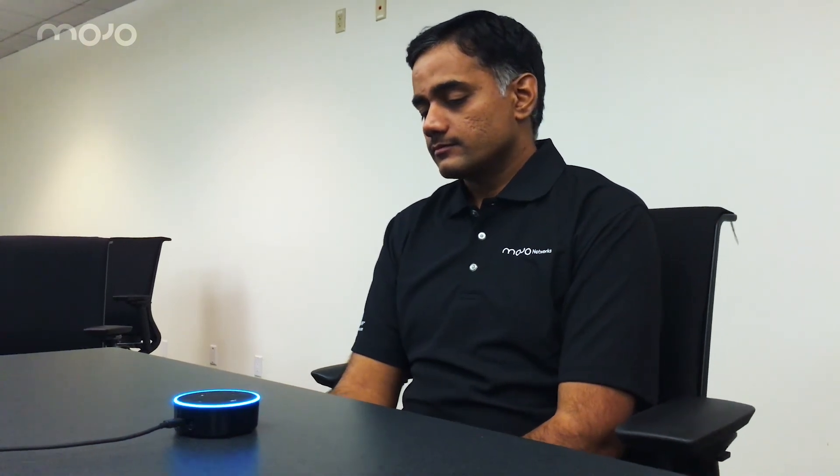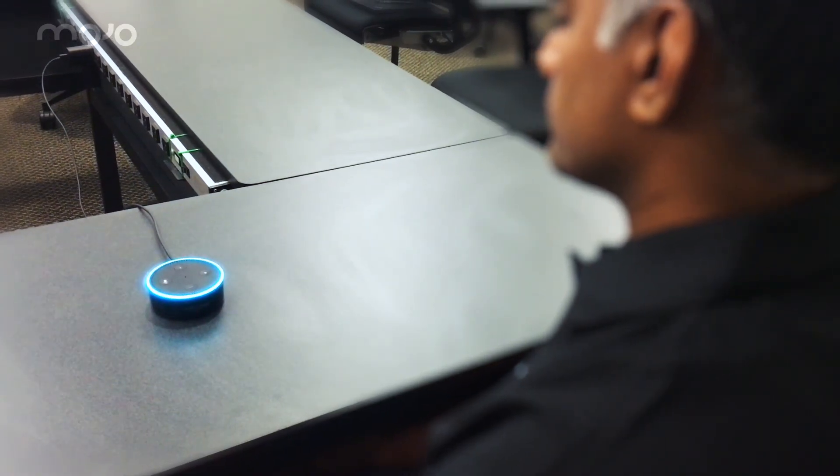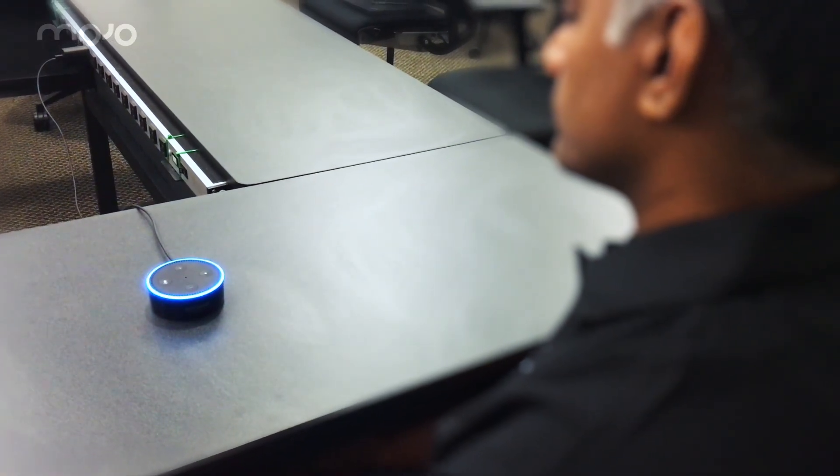Thank you, Alexa. You are welcome. I love Mojo Cognitive Cloud Wi-Fi. Goodbye.